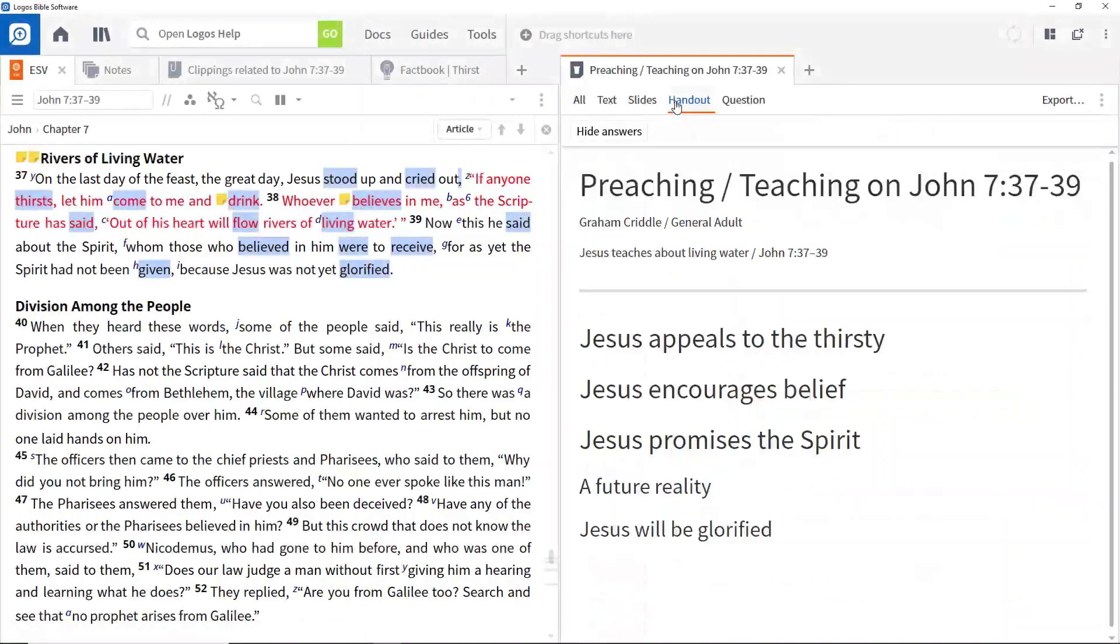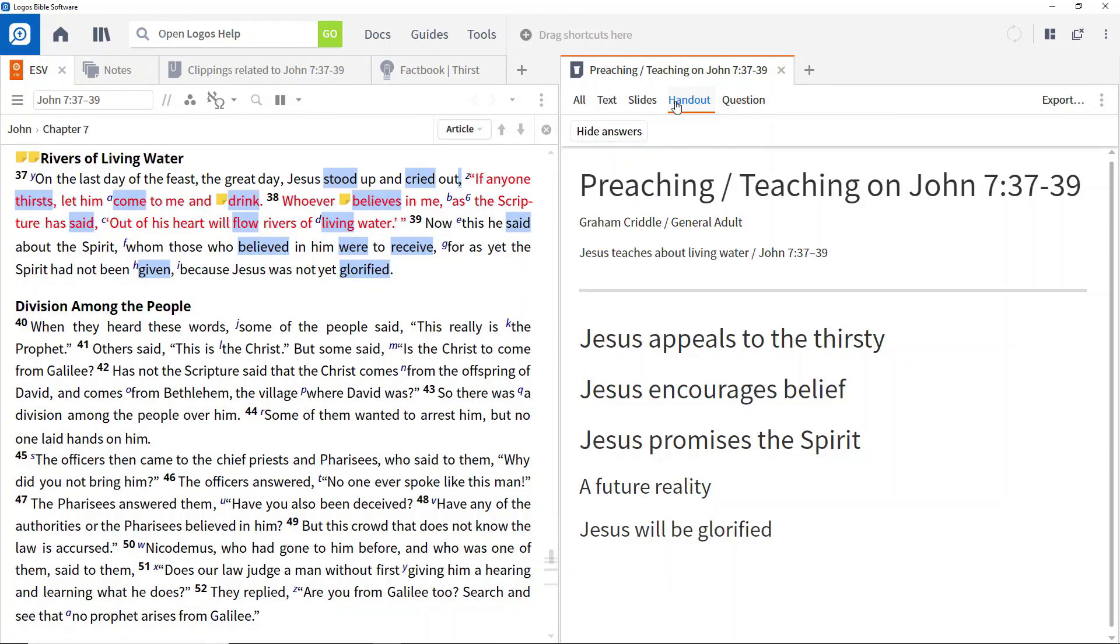In your sermon document, click Handout in the top menu, and this switches to the handout view. This is created automatically from the manuscript, based on heading structures.